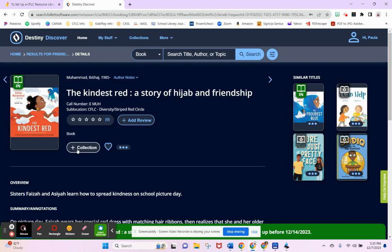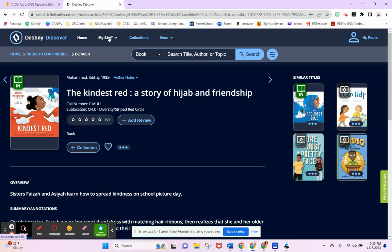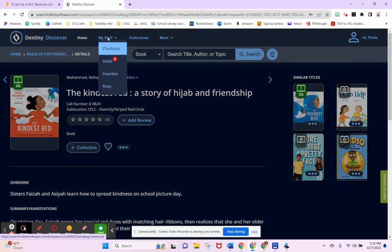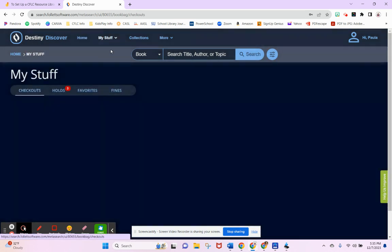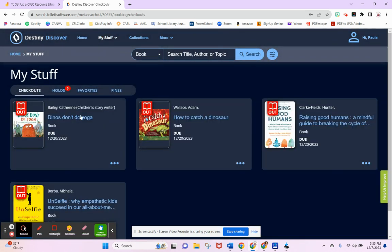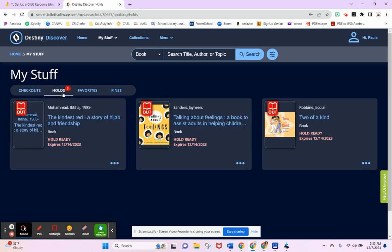To see what you have for holds, everything is located right here in My Stuff. I have my checkouts—this is what I have at home right now that I need to bring back, and the due date's right there. This is where I have the holds.